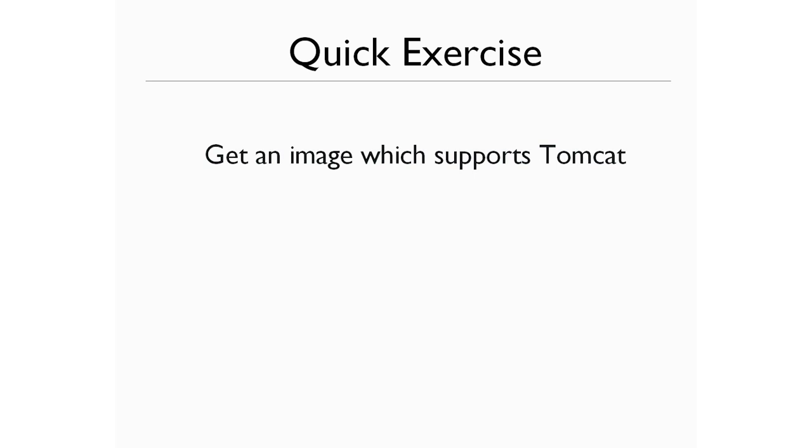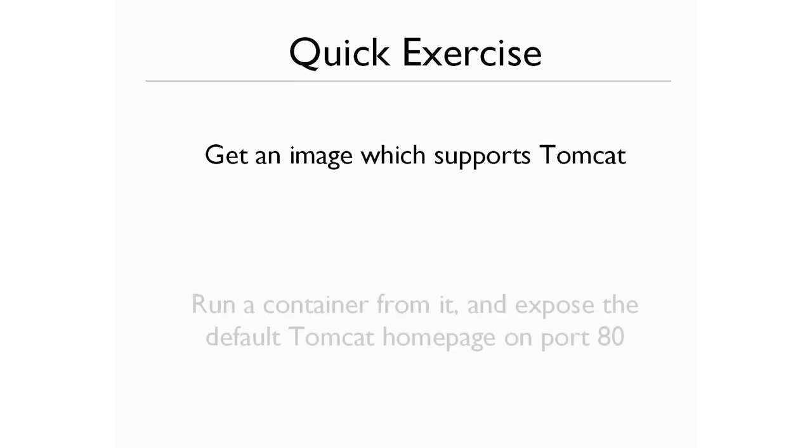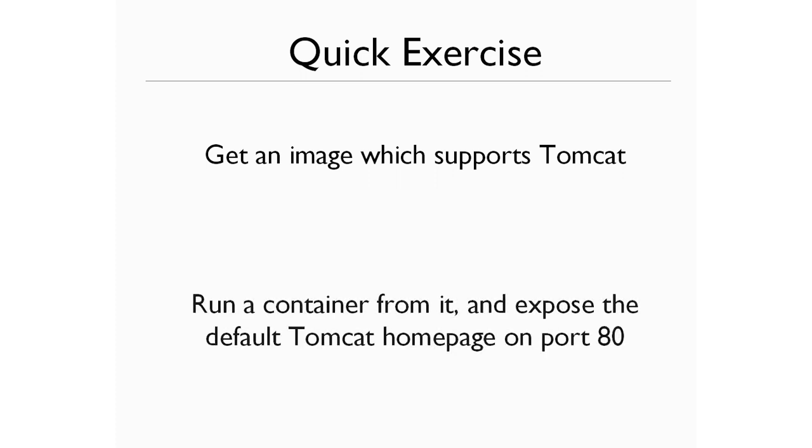And the exercise is I would like you to have a try at finding an image which is supporting Tomcat. And if you can find that image, then run a container from it and see if you can expose the default Tomcat homepage on port 80.